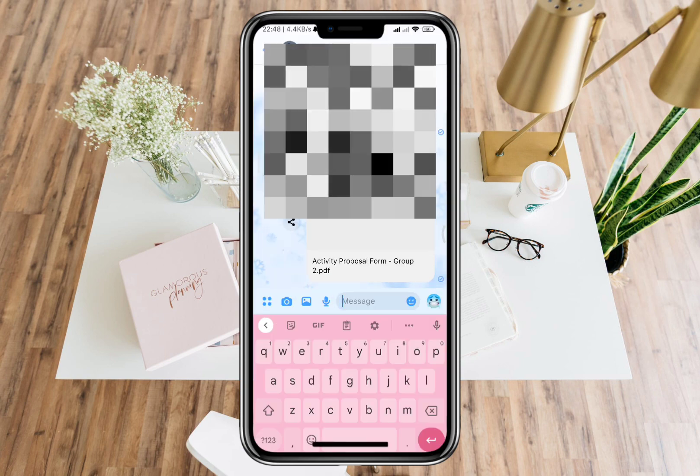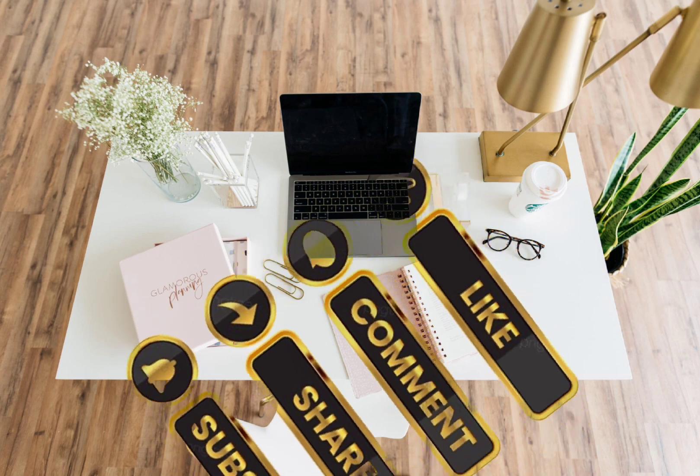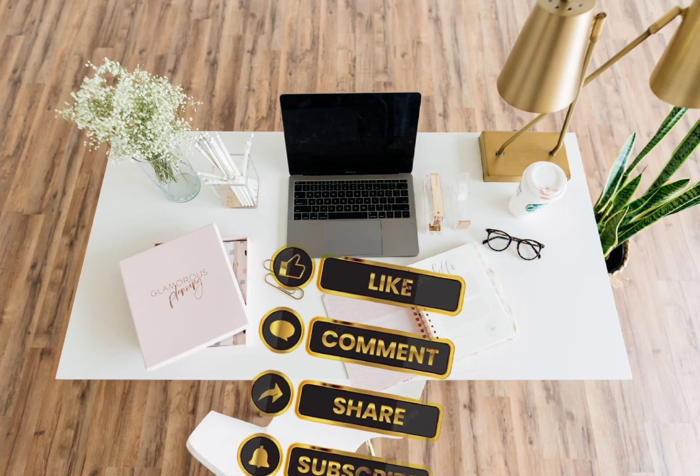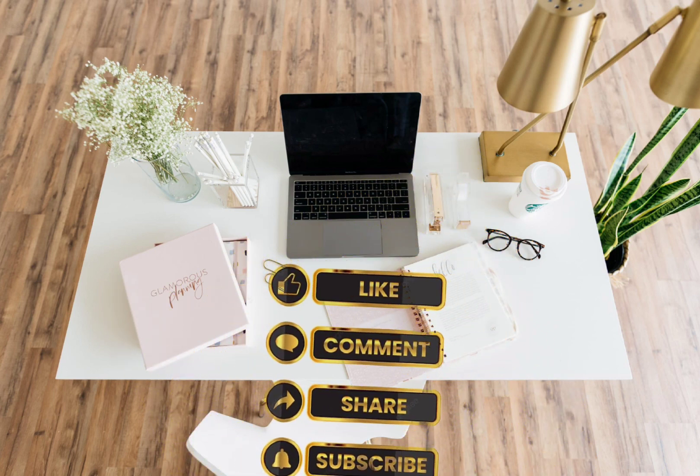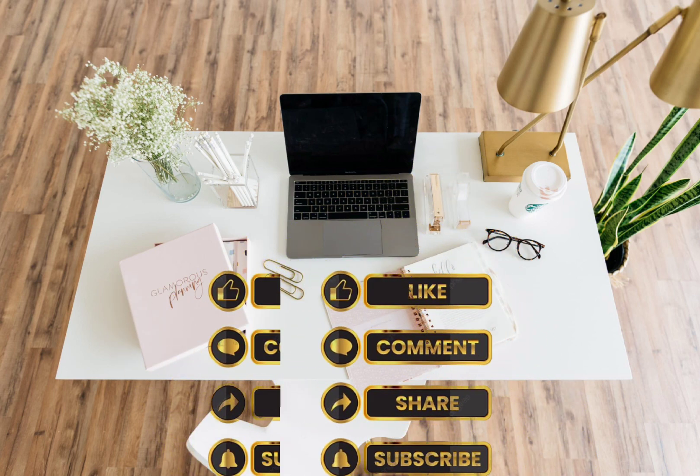That's how easy and fast it is. Don't forget to like, share, and subscribe for more tutorials. Thank you for watching!